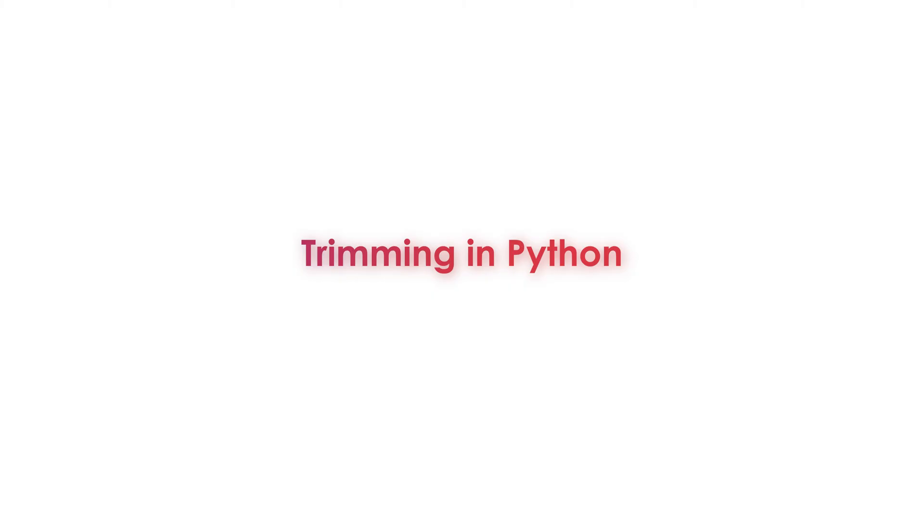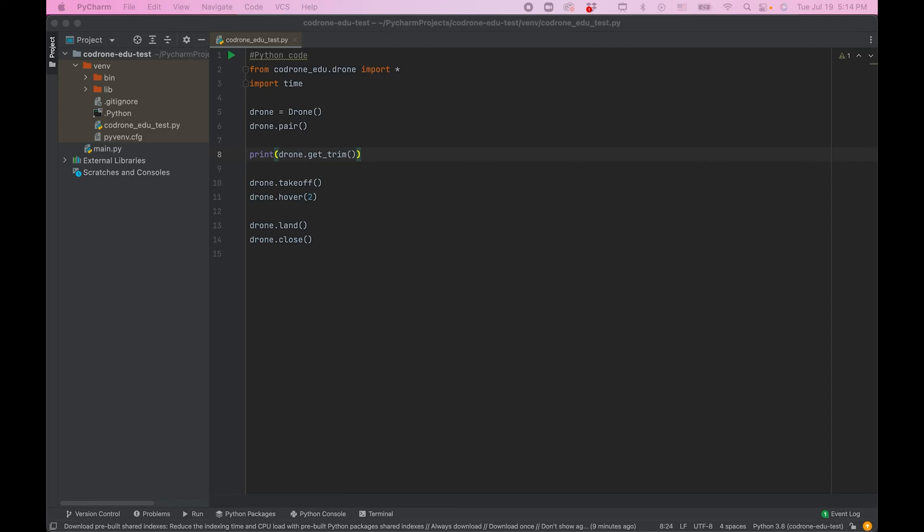Trimming in Python is the same principle as in Blockly, but you are using Python code instead. First, open PyCharm and connect your drone. This is also covered in one of our videos.